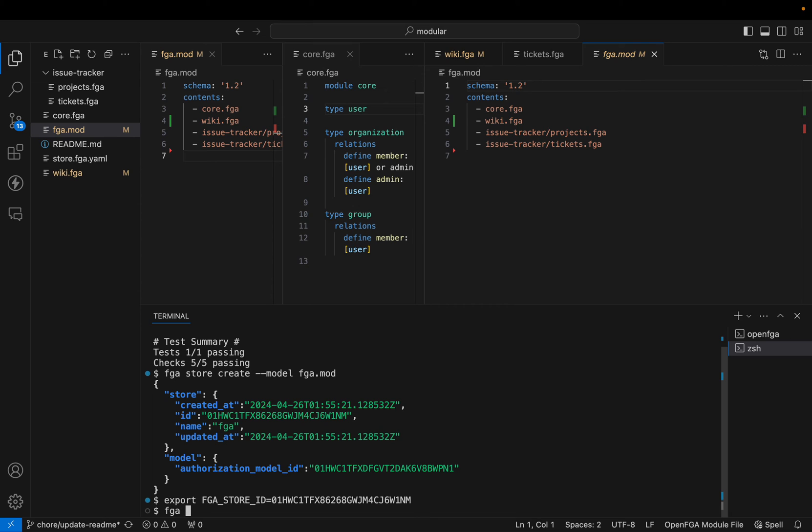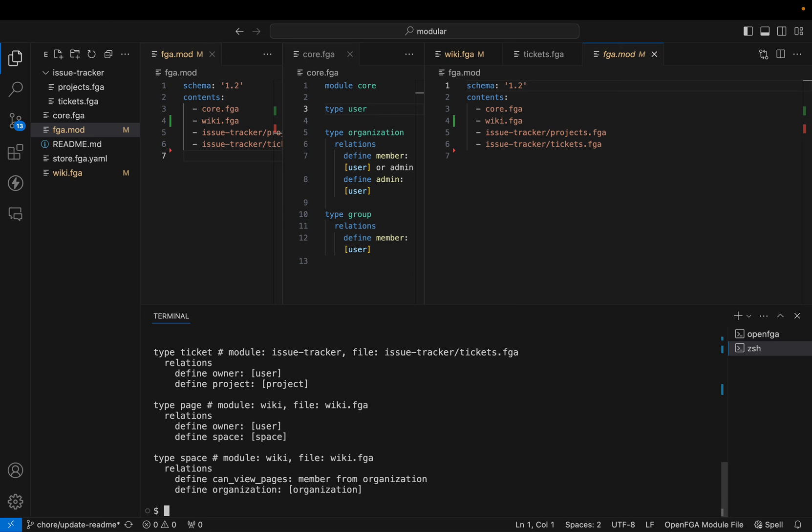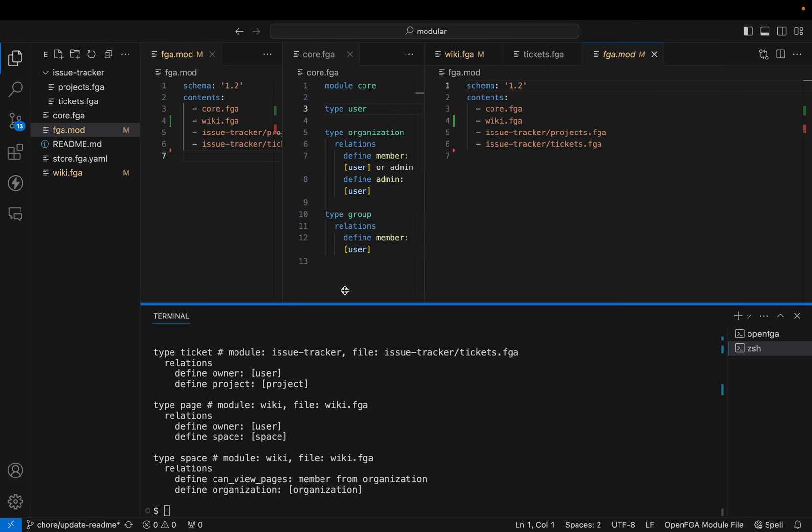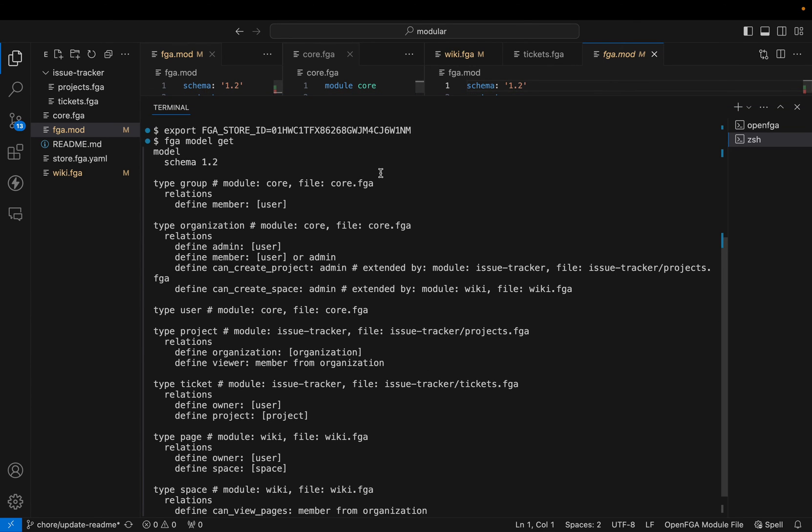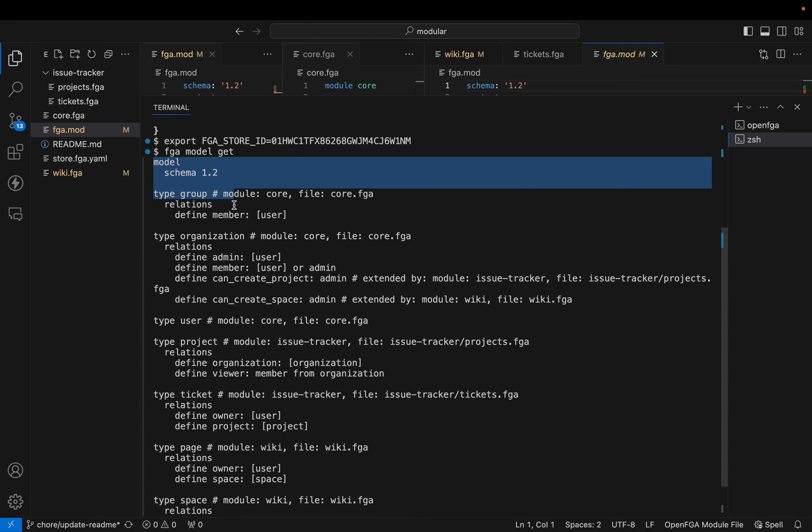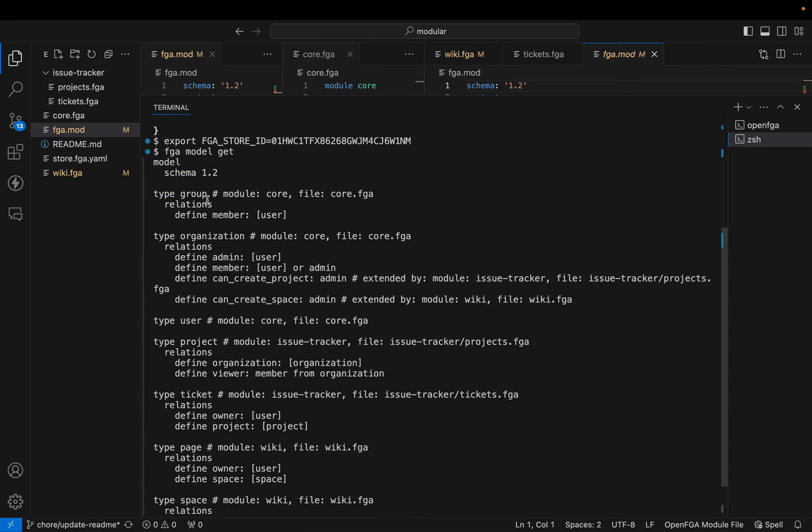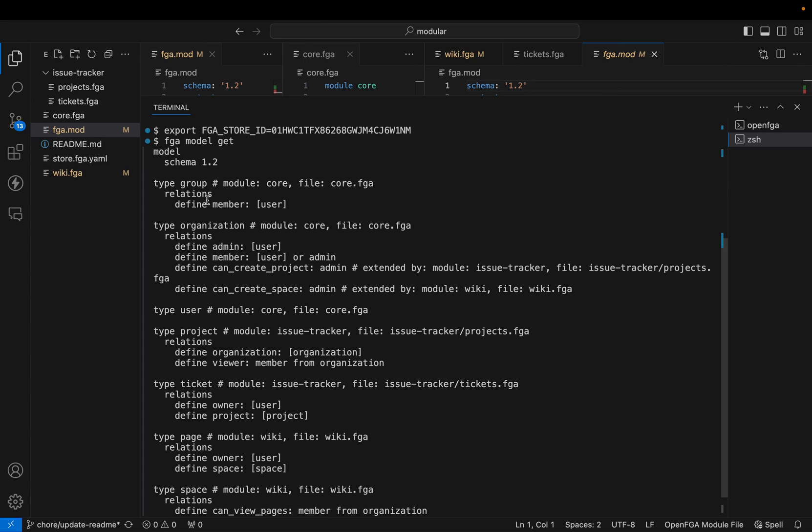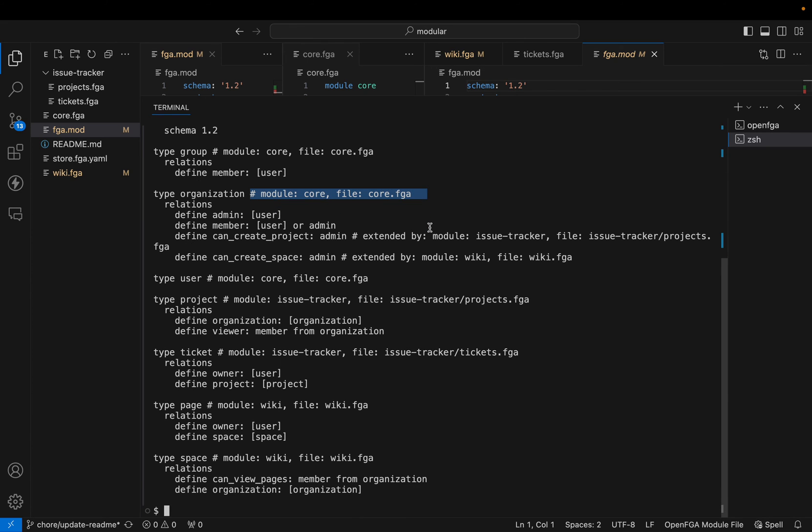Now if I do fga model get, I'm going to get the model for that store. If you see what fga did is, it combined all the modules in a single model. And when we get the model from OpenFGA, we get where as comments where it's coming from. But conceptually, this is a single model.